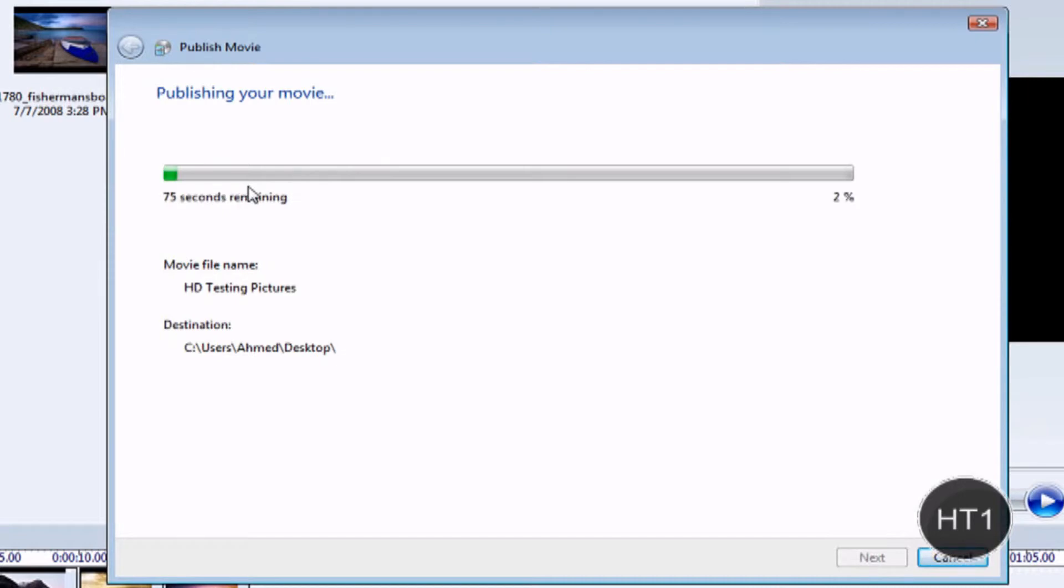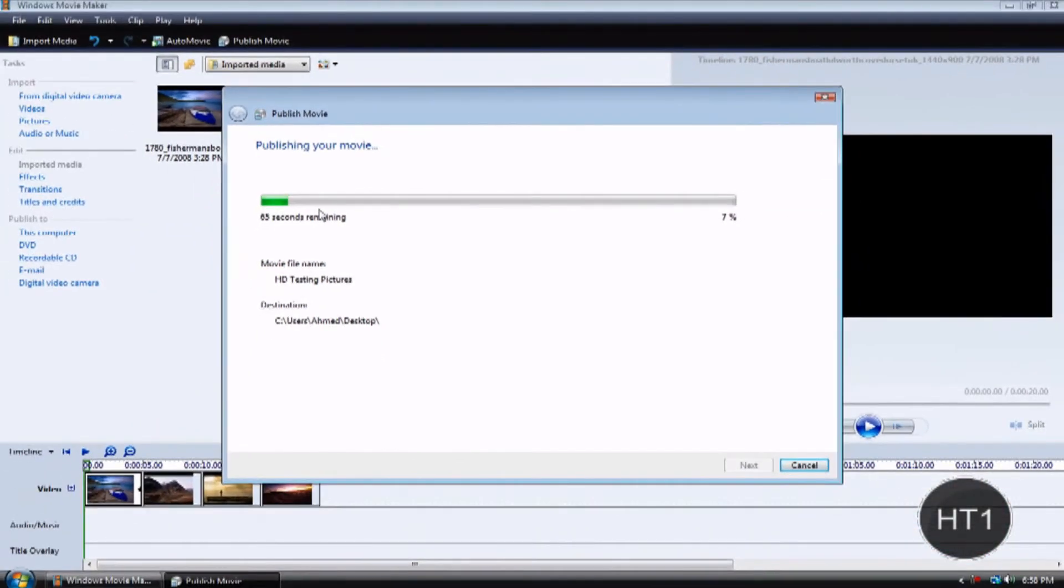Now, it shouldn't take too long to upload, publish, or encode. Just wait for that.